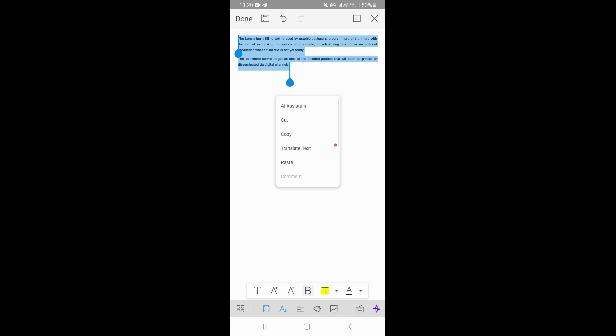Once you do that, you want to click on the menu, which is on the bottom left corner right here.